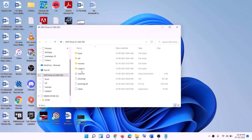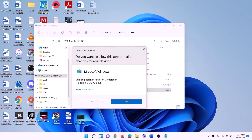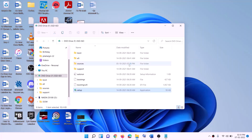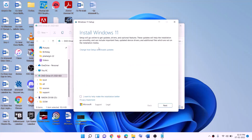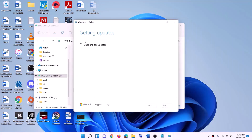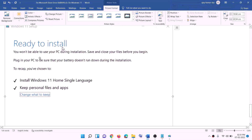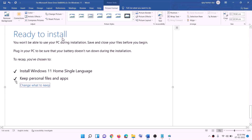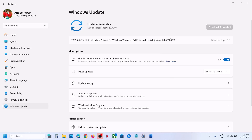Once the download is complete, click Finish, then go to the desktop and find the Windows ISO file. Double-click the ISO file, then double-click the setup file and click Yes to allow. This will load Windows 11. Click Next, it will check for updates, then click Accept. On the Ready to Install screen, the option to keep personal files and apps will be checked by default so you won't lose any data. Click Install and after installation, log in to your computer.